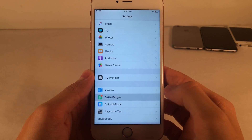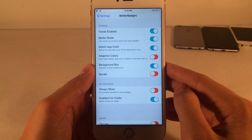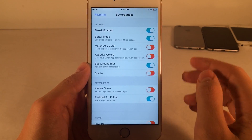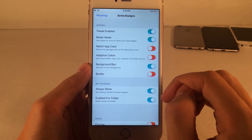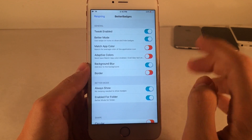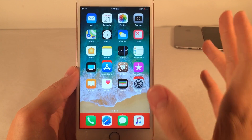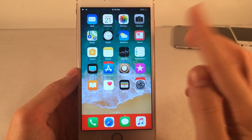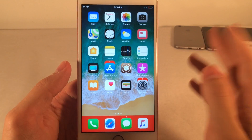If you jump over to settings and open up Better Badges, there are various different options to configure the way the tweak looks and works. Some options I want to point out: first, the match app color option, which I do have on — that will match the badges to the color of the app. I'm going to turn that off to show you what it looks like without it. I also want to point out the always show option. If I turn it on, it's going to automatically show those badges so I no longer have to swipe up to show them. I'm going to go ahead and respring to apply the changes. As you can see, my badges are now automatically showing — I don't have to swipe up. I could still hide them if I wanted to, but they're also back to standard red since the match color option is off.